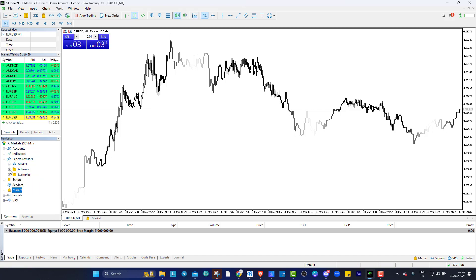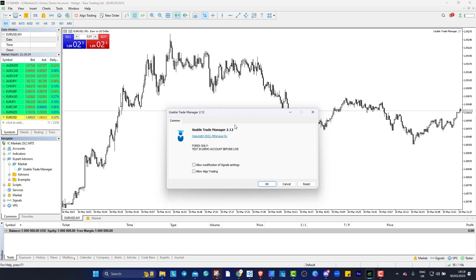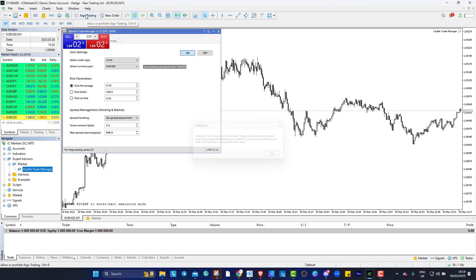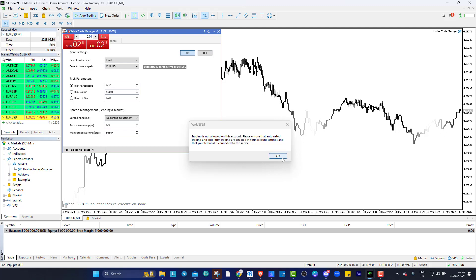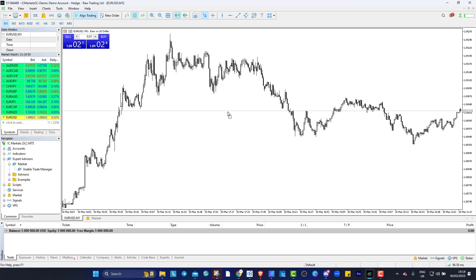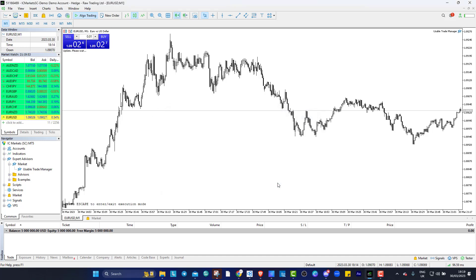So what we're going to do is it will be in your expert advisor's market and then you'll find it there, drag that out onto the thing, allow algo trading, I'll just allow that and press ok and you want to make sure algo trading is enabled up there. Otherwise it won't let you load it on so make sure that's in and press ok